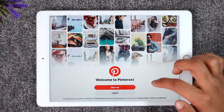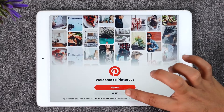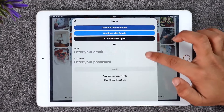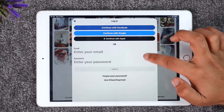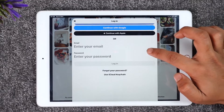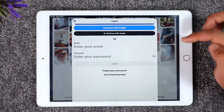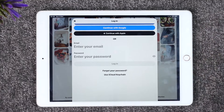If you don't have an account you can tap the sign up option, or you can directly tap the login button here in order to enter your email and password, then tap the login option in order to successfully log in to your Pinterest account.